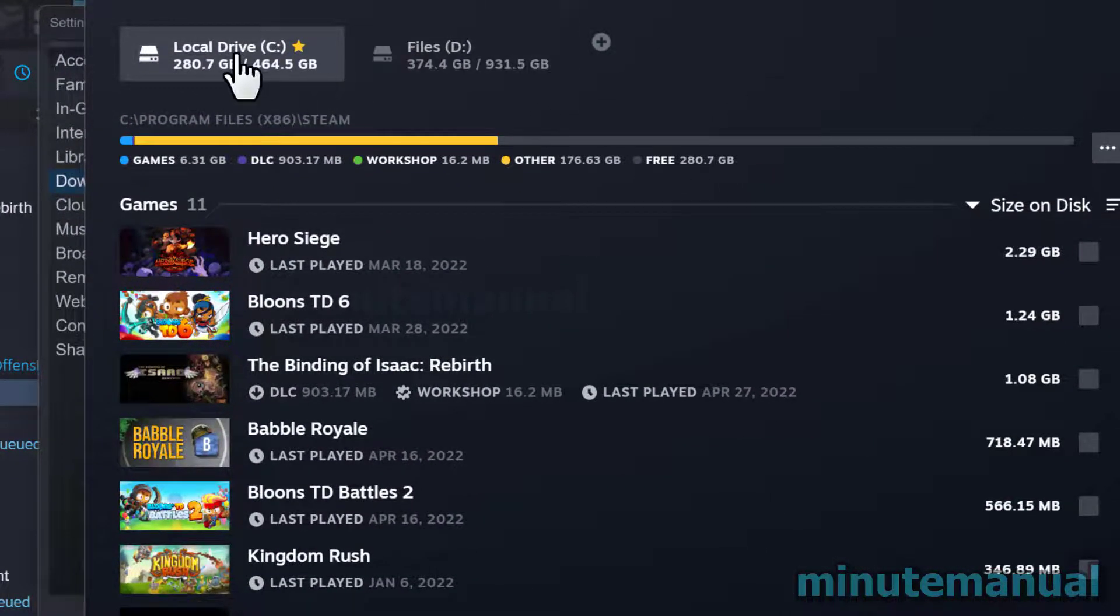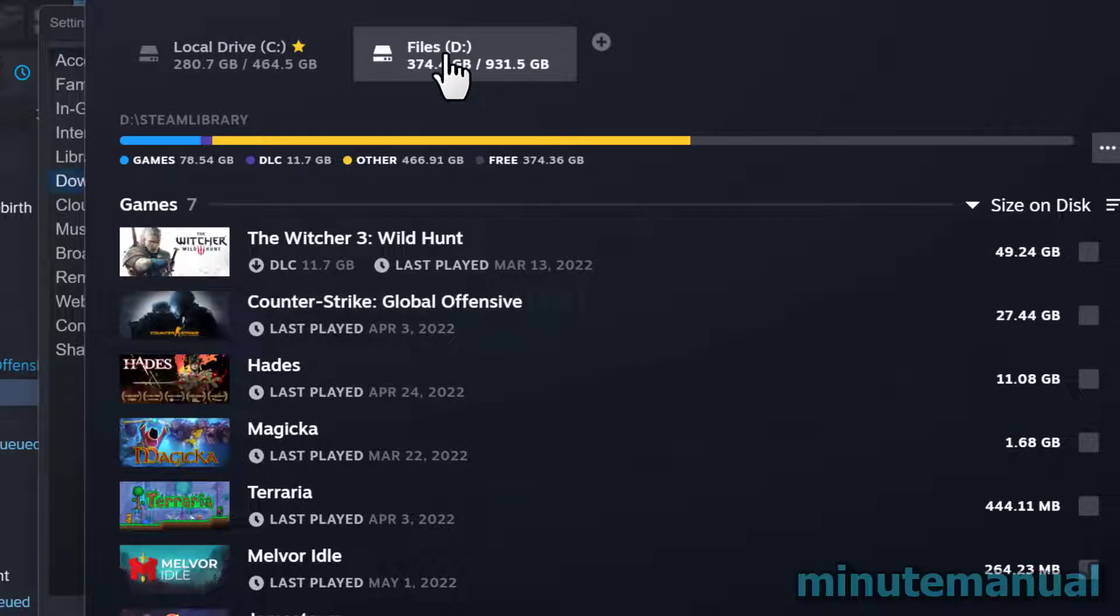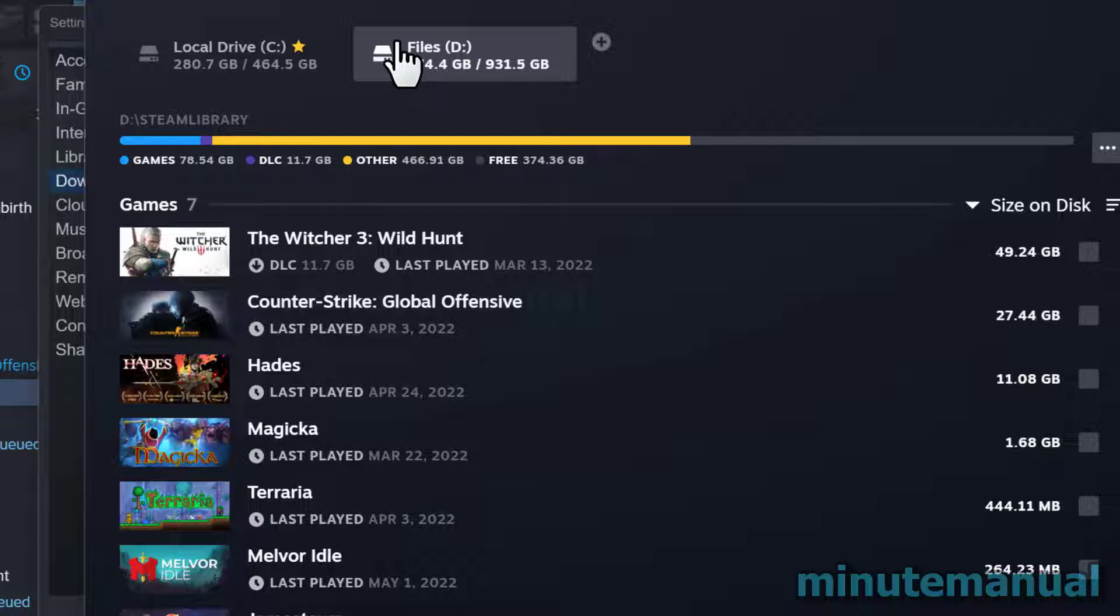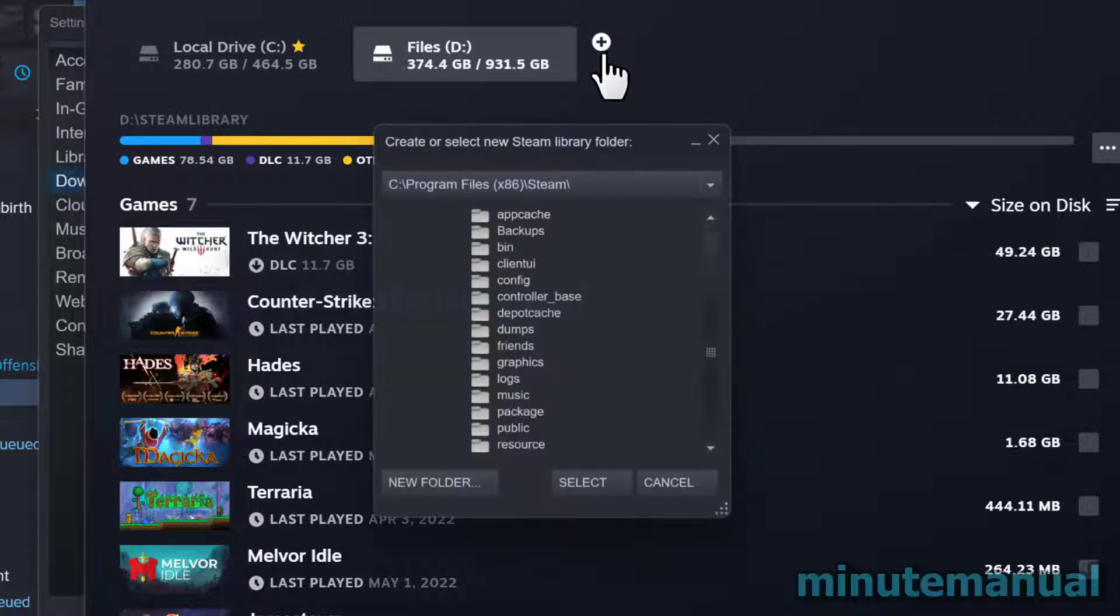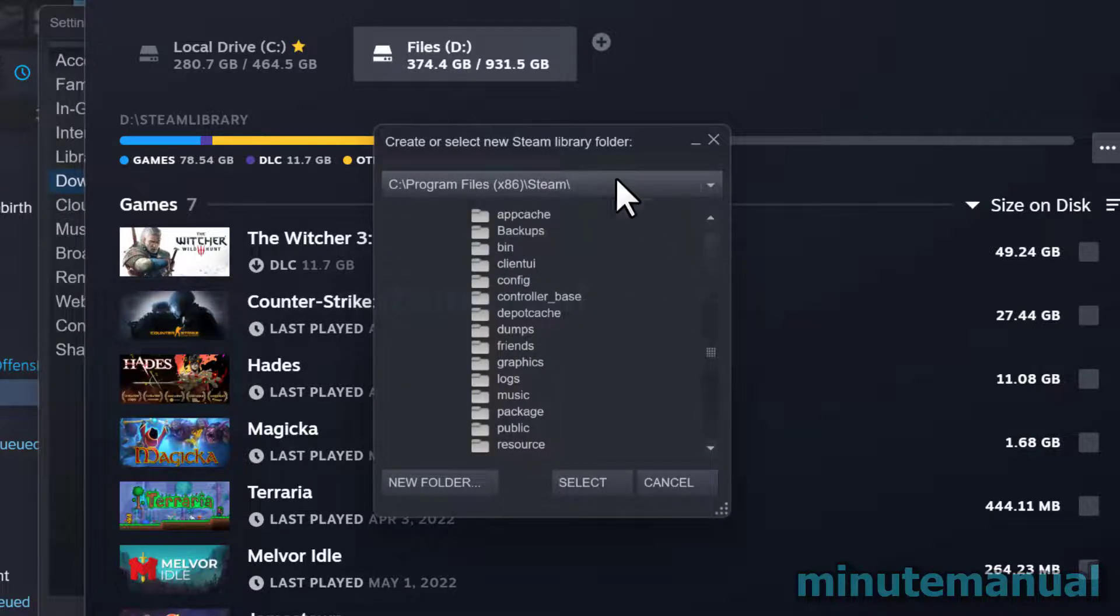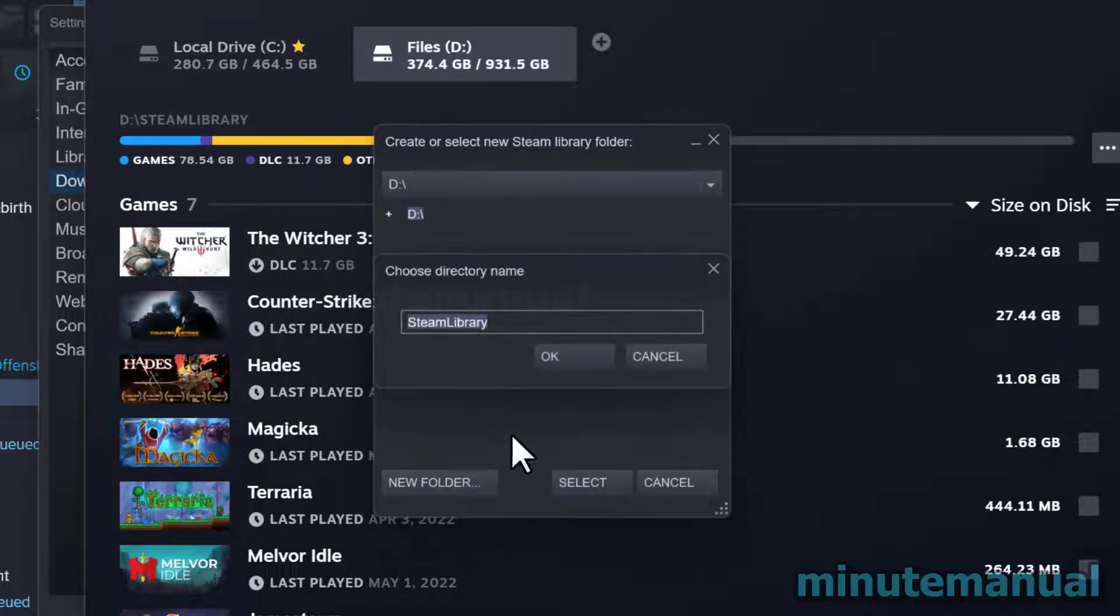So you probably only have one drive where you store your Steam games currently. Now you have to add a Steam folder to a new drive where you're going to be moving the Steam games to, and to do this you click this plus button to the right here. From here you can now assign your Steam library folder in your new drive.